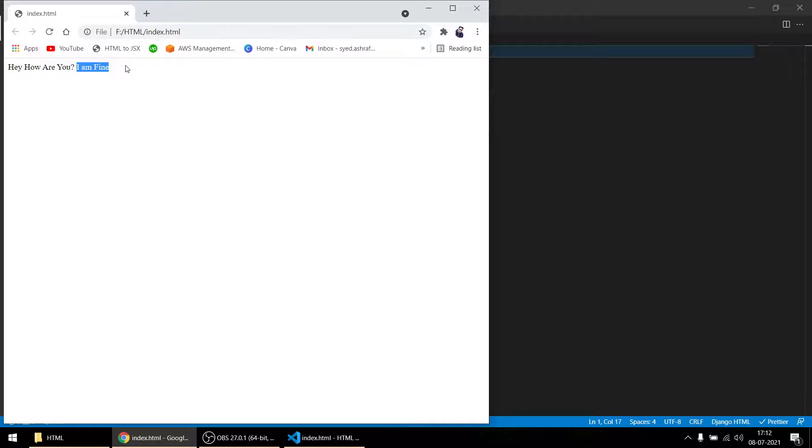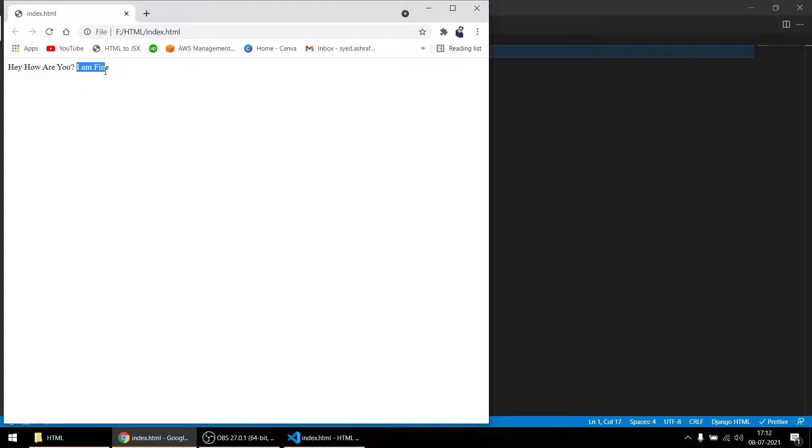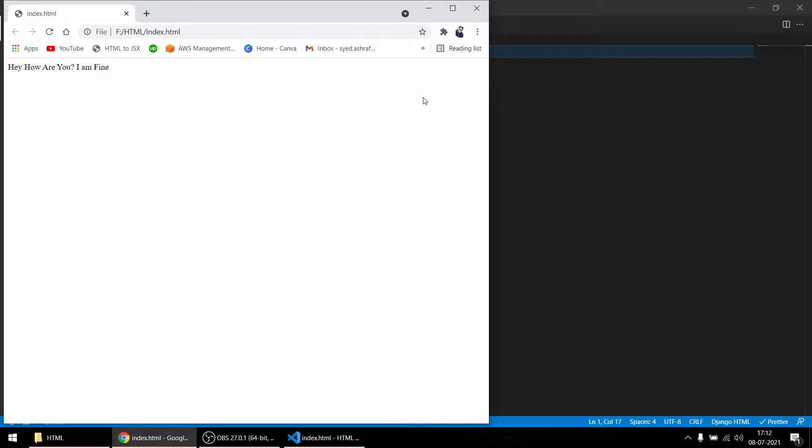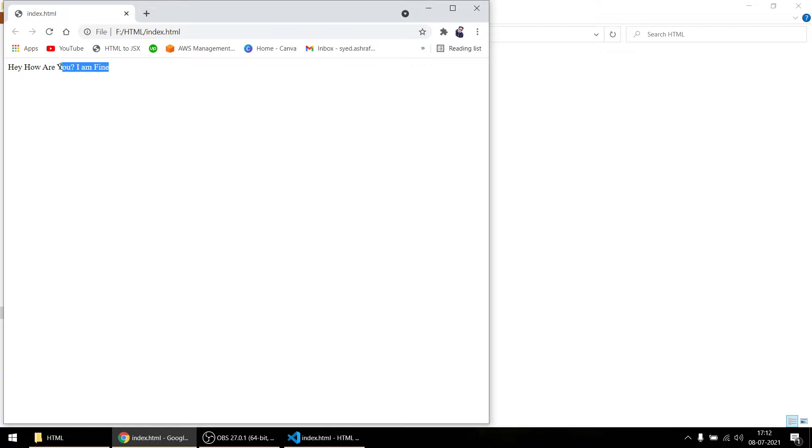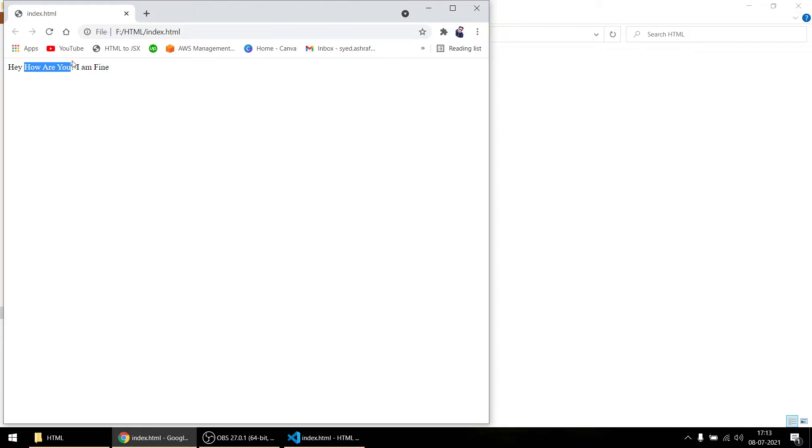This is how you work in HTML. But your question must be: why do we need HTML tags when we can directly write this and it can appear here? But suppose if I want to put this thing to this side, there's no way you can put it. It will always come here in the starting only.